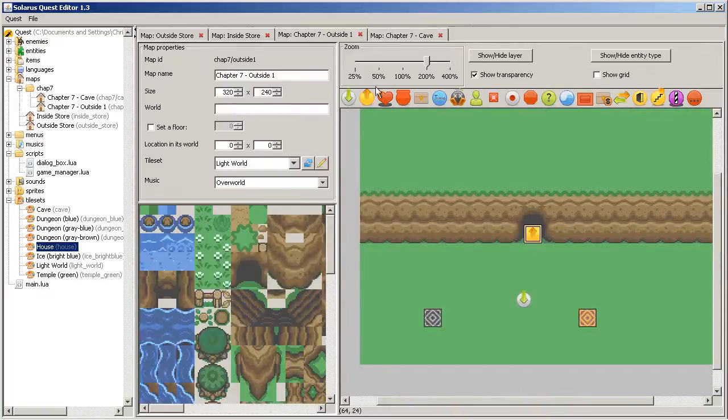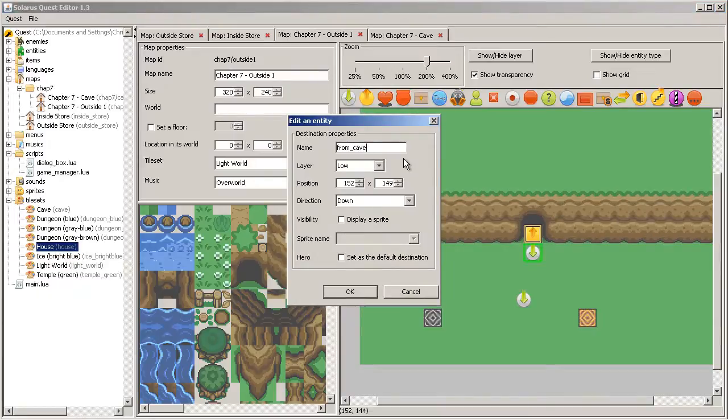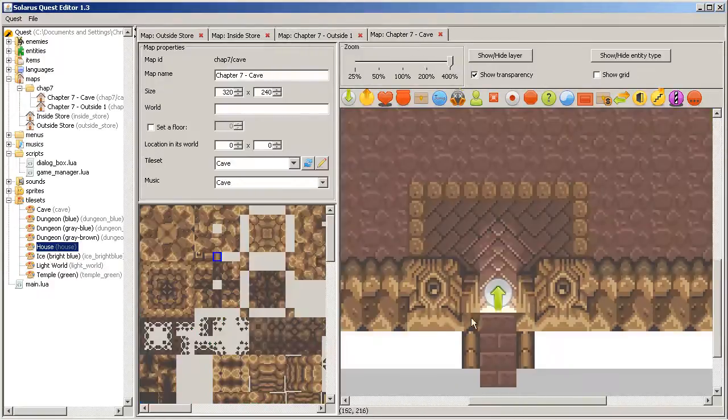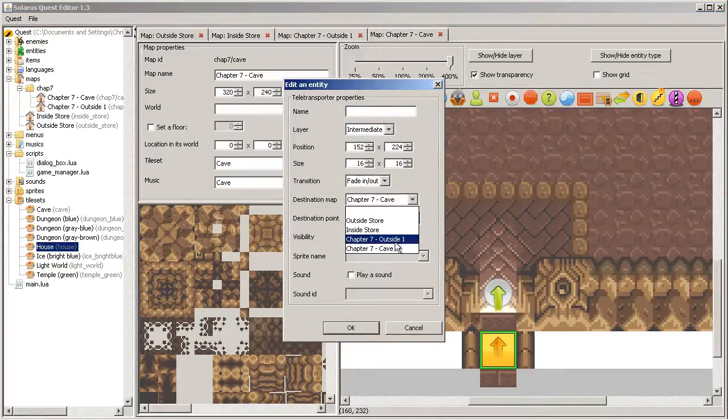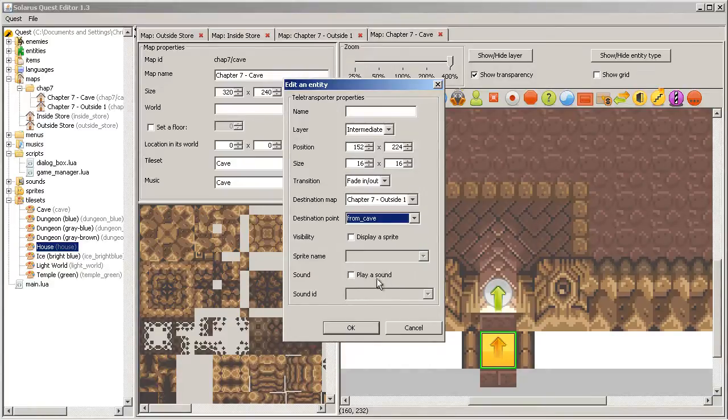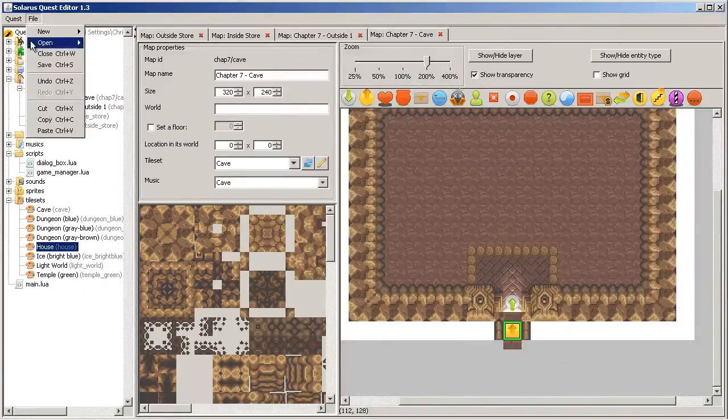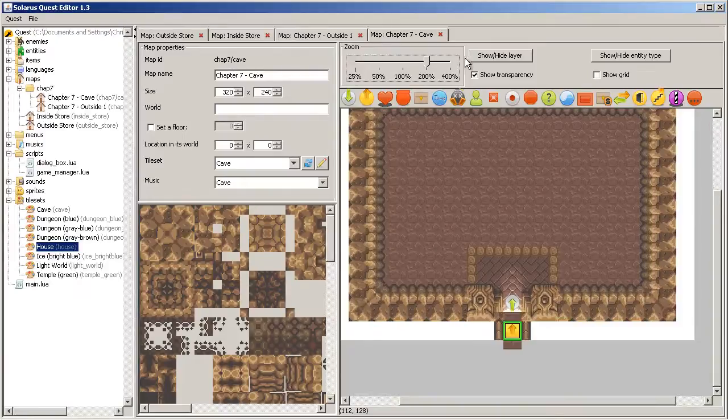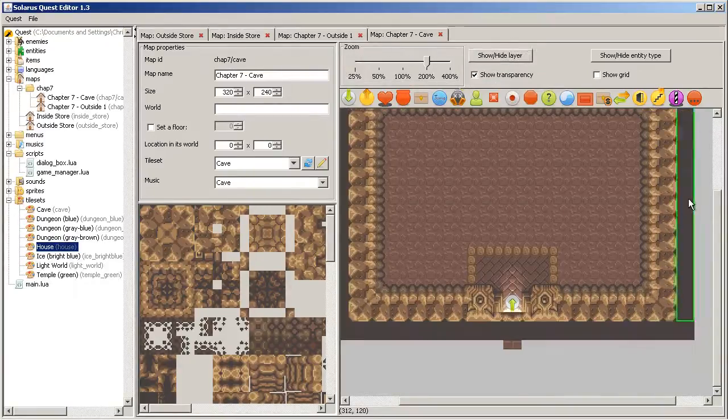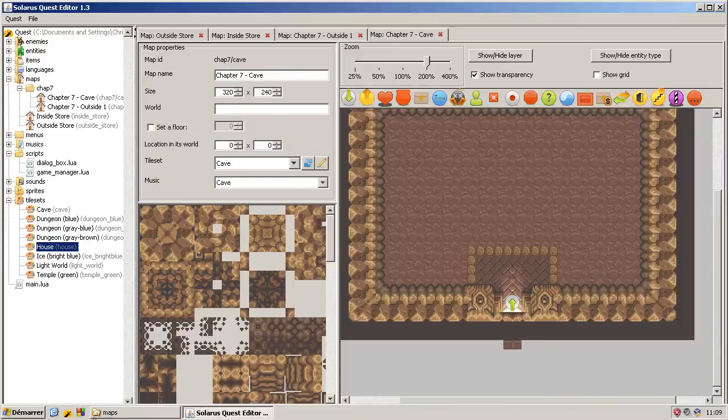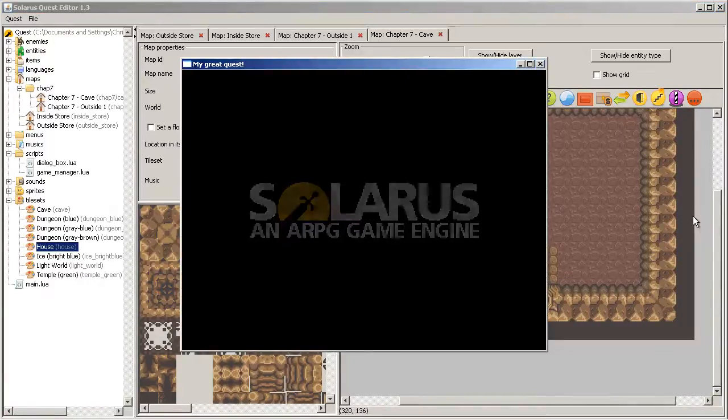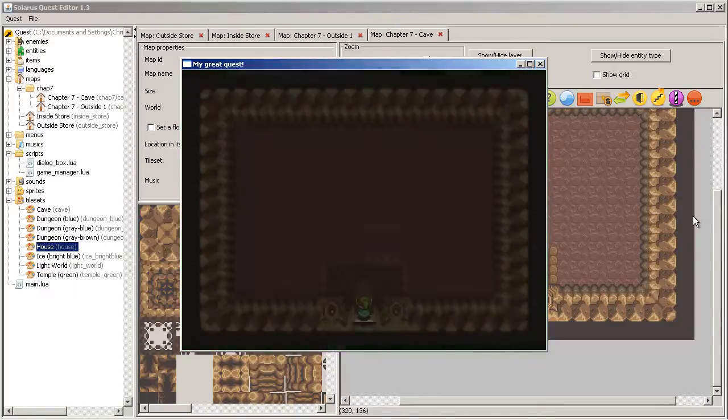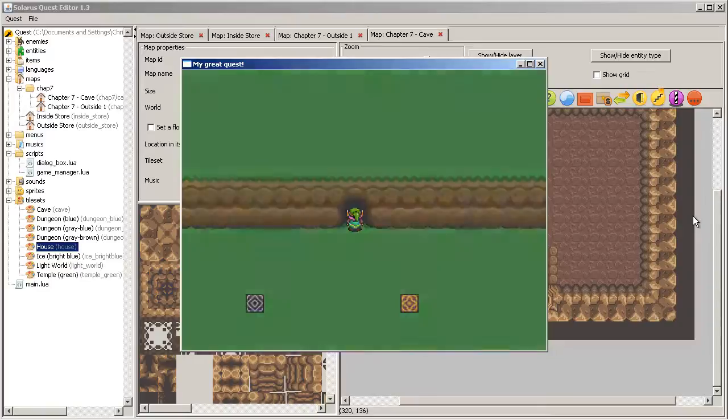Outside we're going to need a destination that comes from the cave. And direction is down, that's what we want. Destination map outside, destination point from cave. No sound and no sprite. It works.